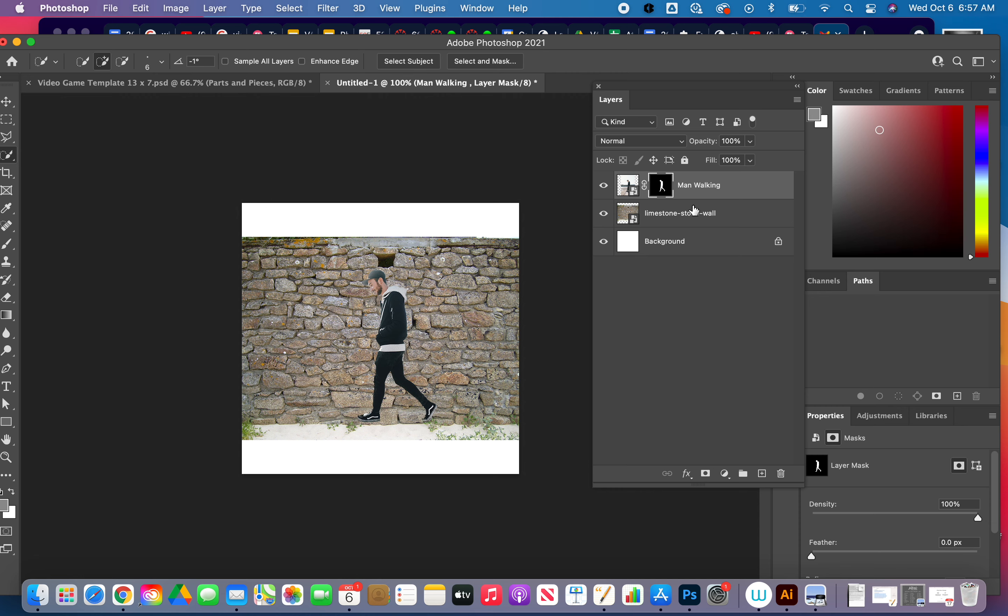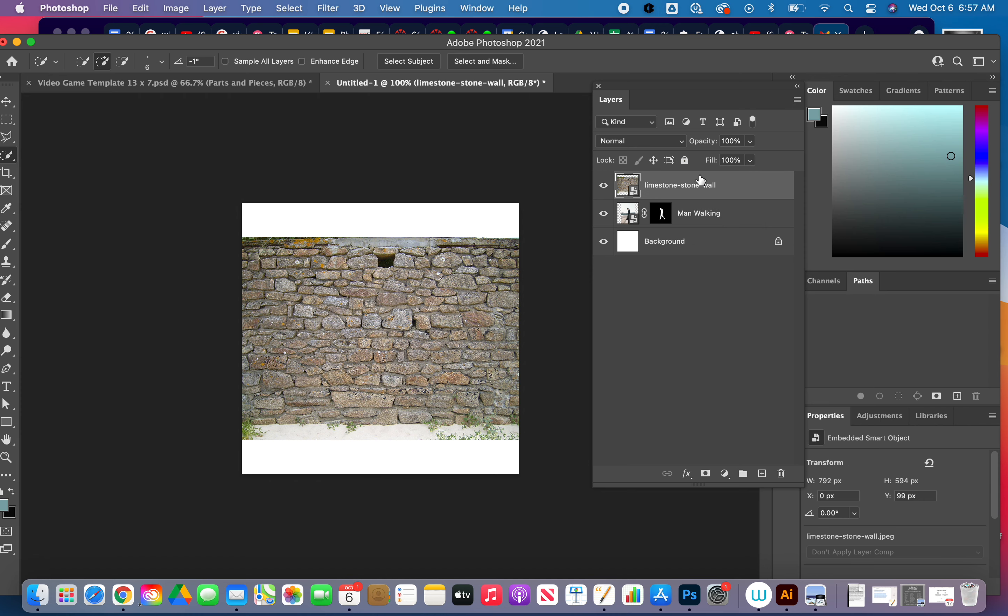So what I'm going to do is it's important that whatever you want is on top. If I want my limestone to be the texture of the man, my texture, my pattern, whatever it is I'm doing that I want to clip, meaning connect to my image, my texture has to be on top. That's the key to the clipping mask.